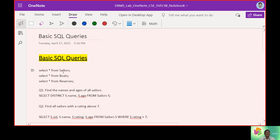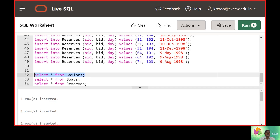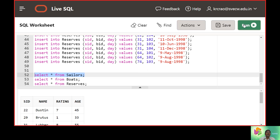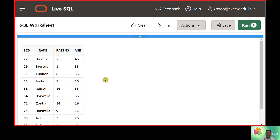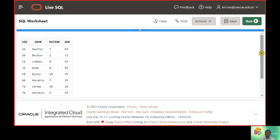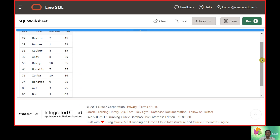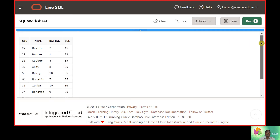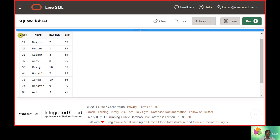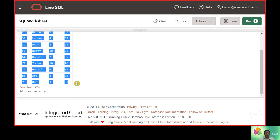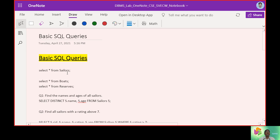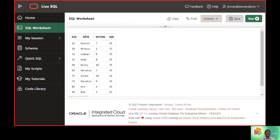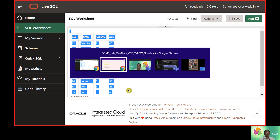To start with basic SQL queries, we need to understand what is going on — select all the tuples in Sailors. We hit the Run button and can see all 10 rows that are part of the Sailors database are displayed here.